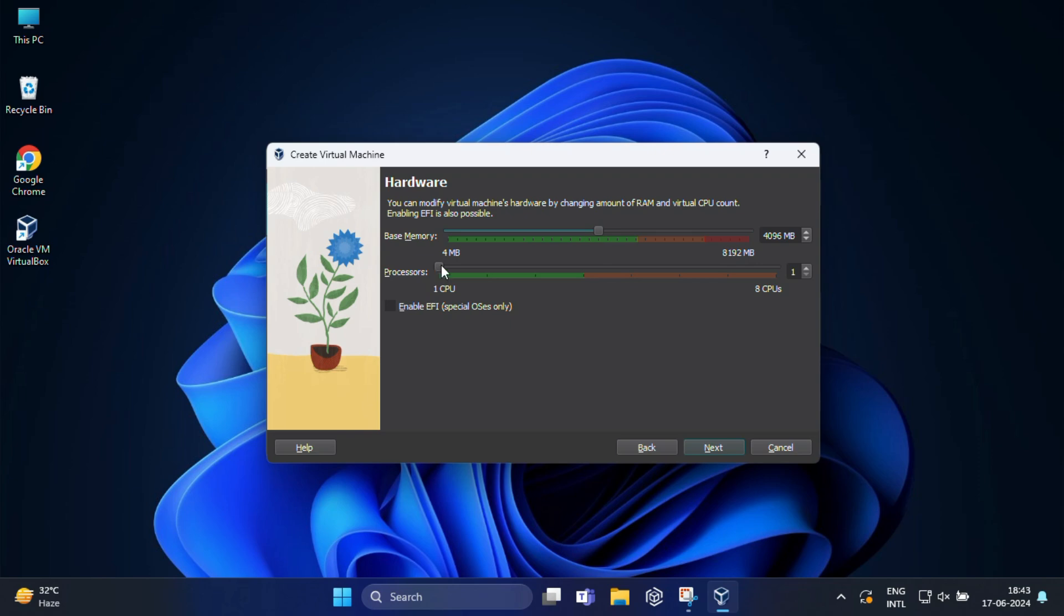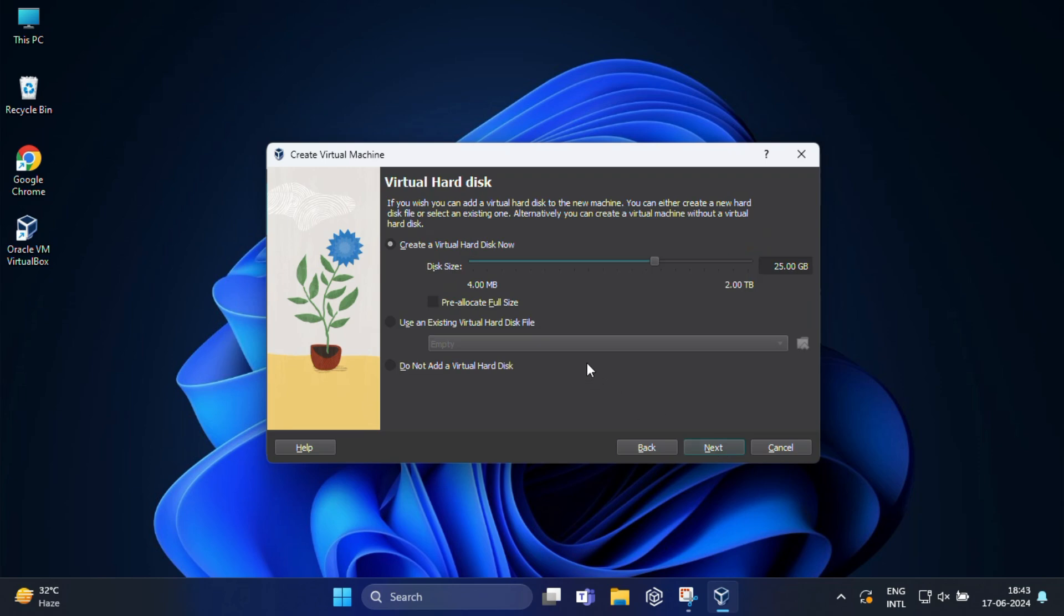Here you will create a virtual hard disk for your Ubuntu virtual machine. Select create a virtual hard disk now. I am going to set it 50 GB which is enough for Ubuntu as you know Ubuntu takes very small space. Then click on next.